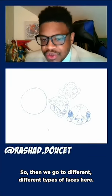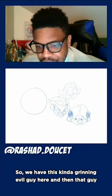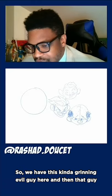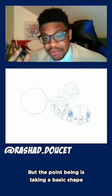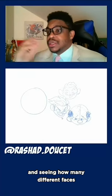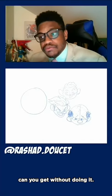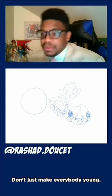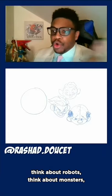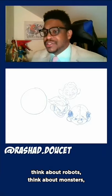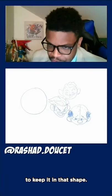Then we go to different types of faces — a grinning evil guy and that other guy. The point is: take a basic shape and see how many different faces you can get. Don't just make everybody young. Try to think about old, think about balding, think about robots, think about monsters, think about whatever you want — but try to keep it in that shape.